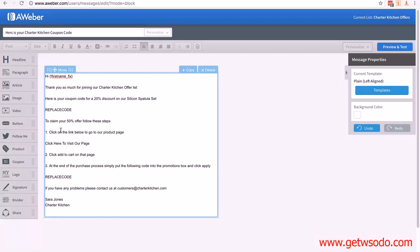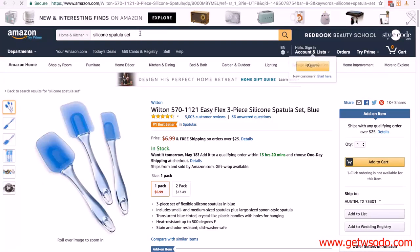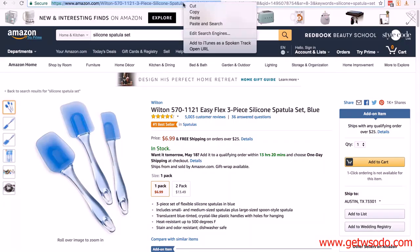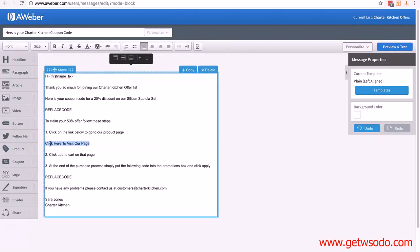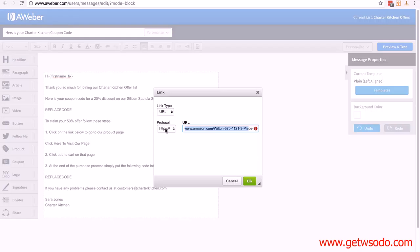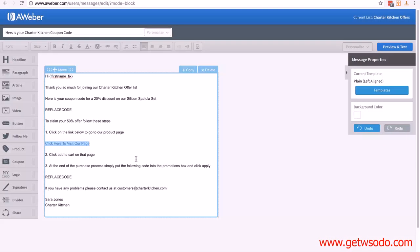Put the coupon code in, then write 'To claim your offer, follow these steps.' It's important to give instructions — the vast majority of people know how to use coupon codes on Amazon, but tell them anyway. Step one: click on the link below to go to our product page. You need the product page URL — just the part up to the end of the ASIN. Copy that URL. Where it says 'click here to visit our page,' select all of it, click on the links option in the toolbar, paste in the URL, and click OK. This hyperlinks the text so they can click straight through to your page.